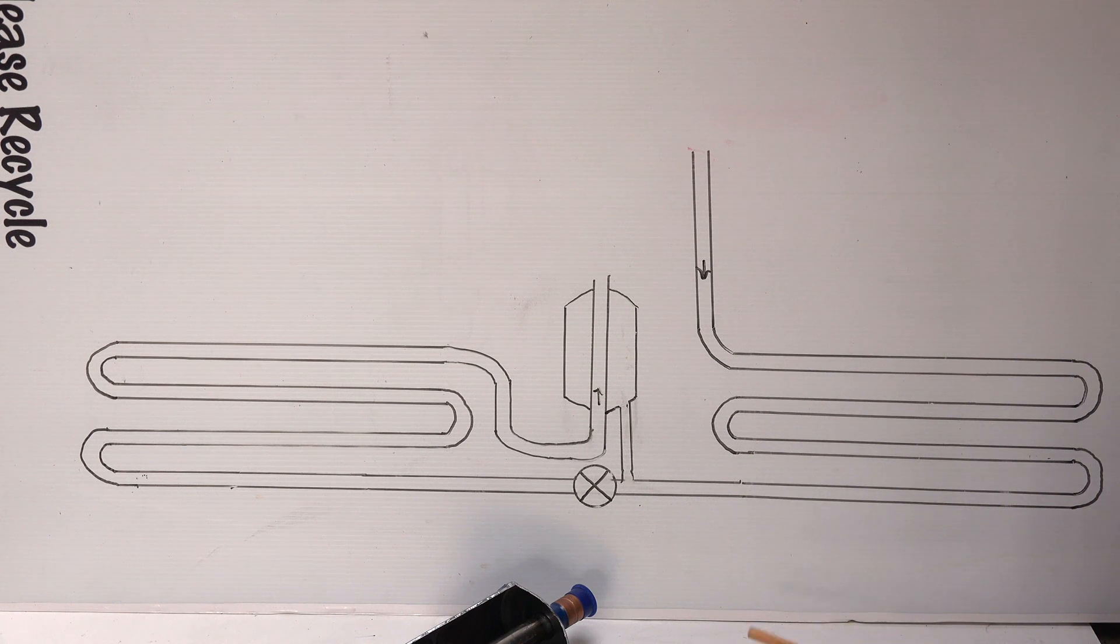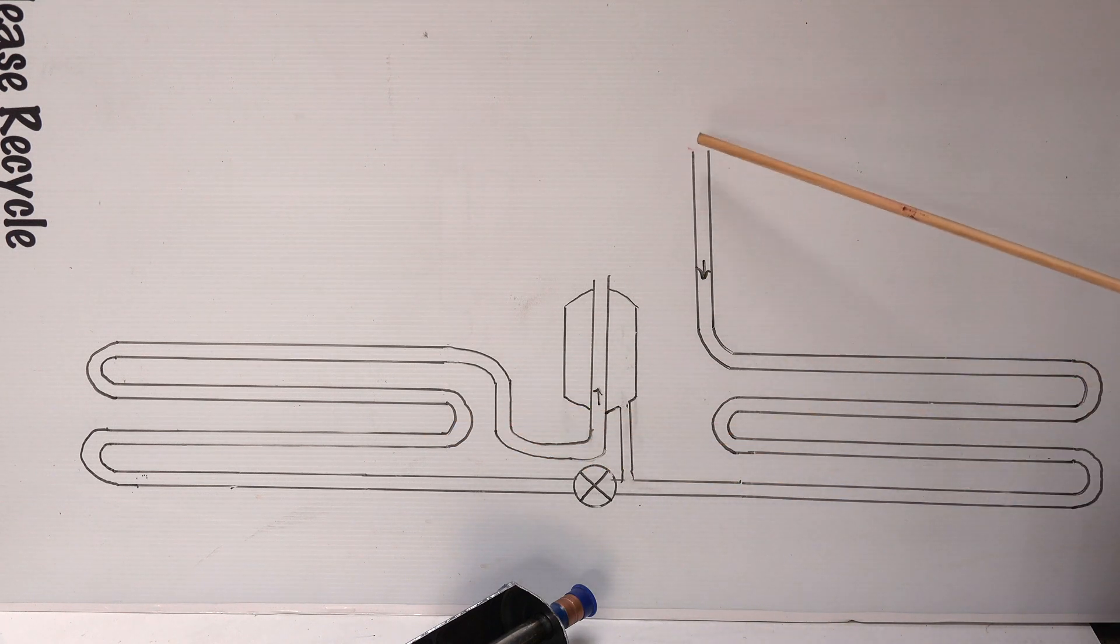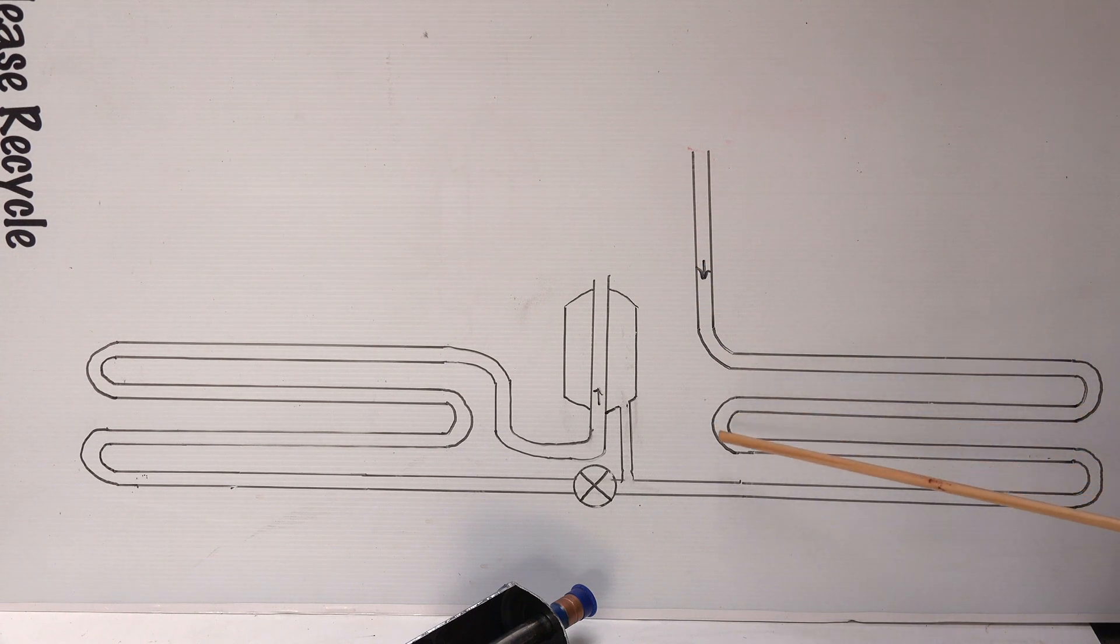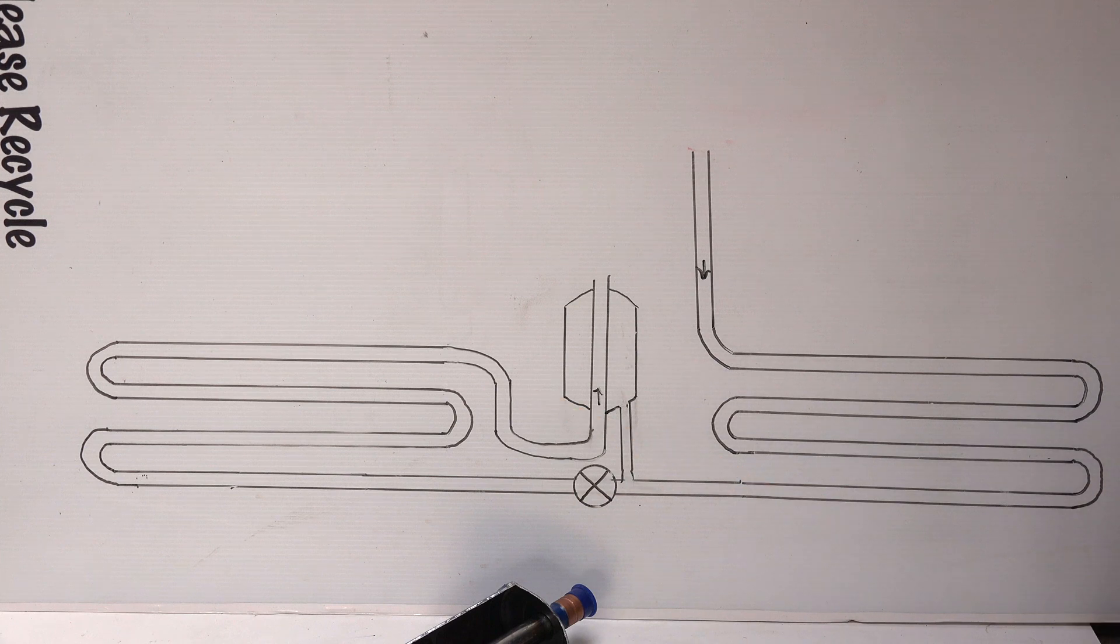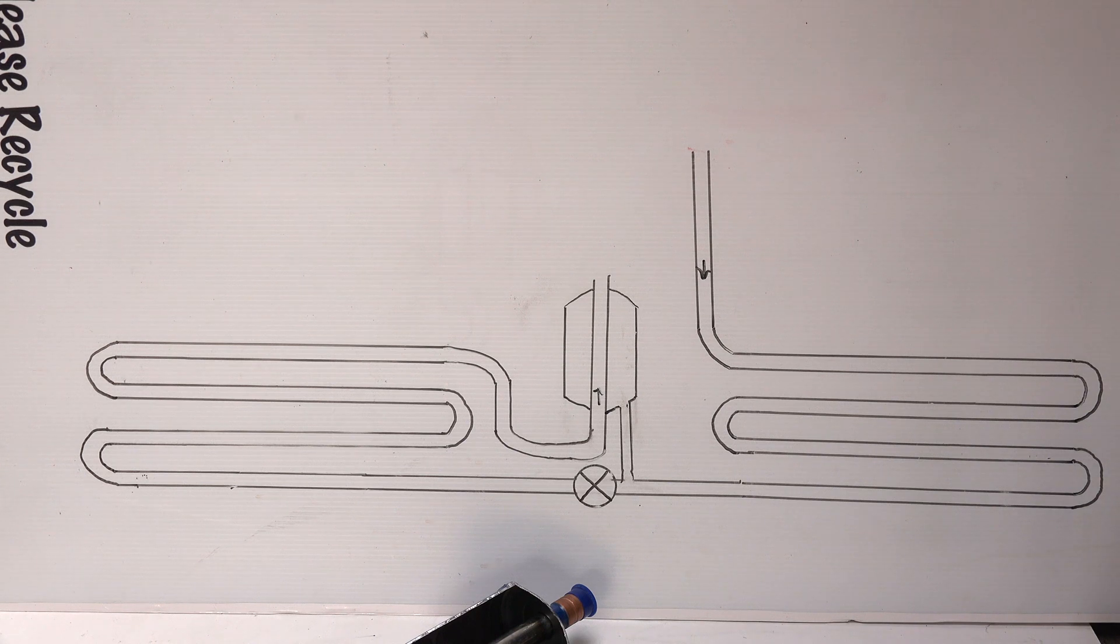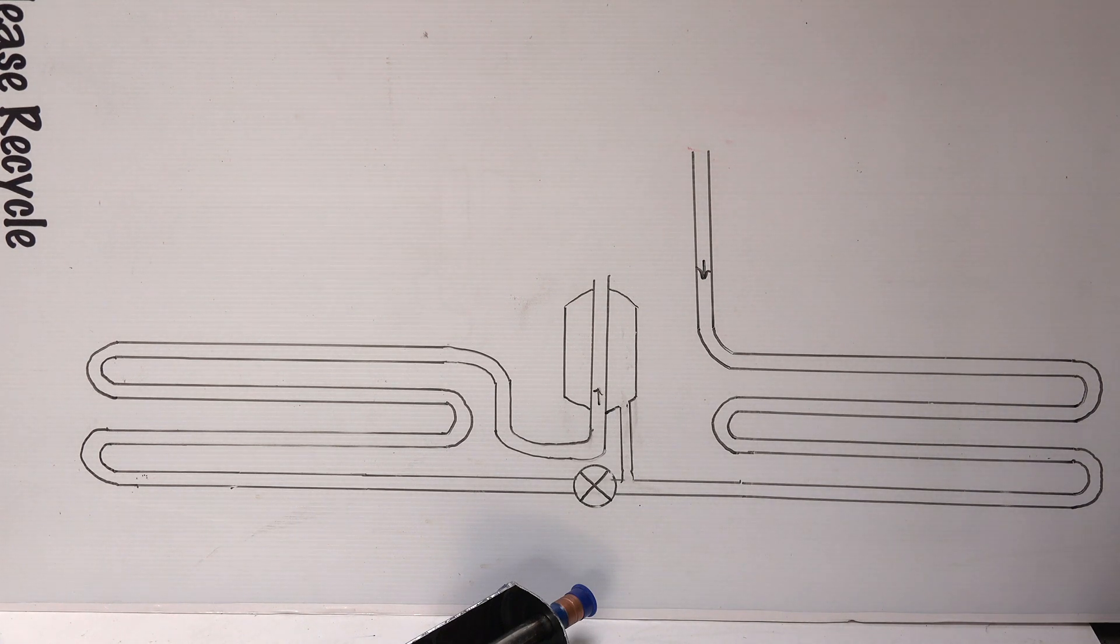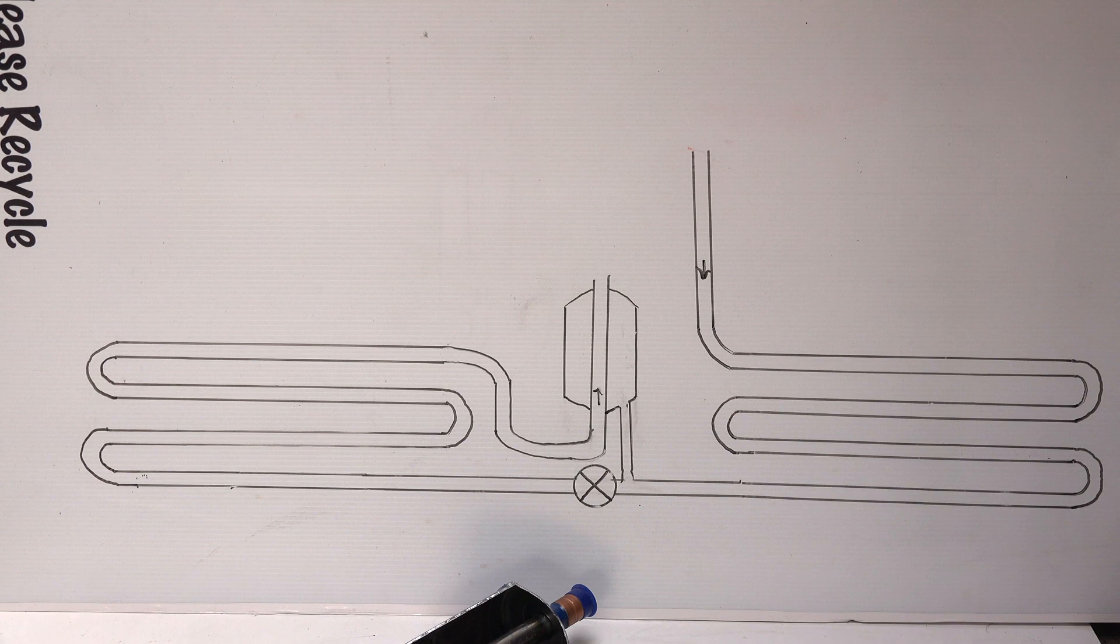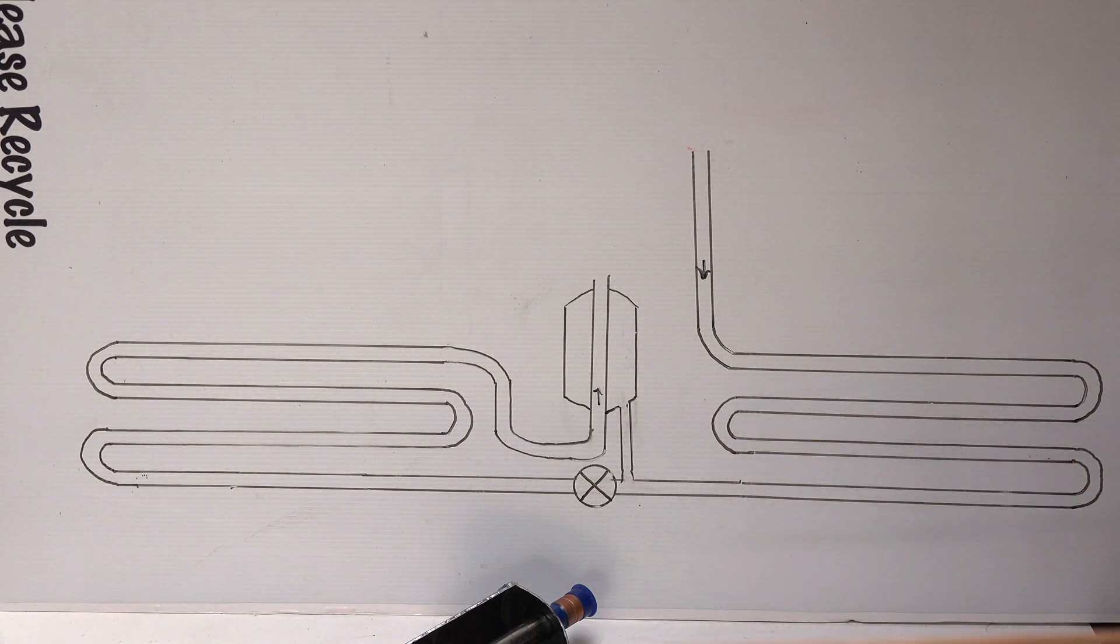So that refrigerant ends up going through the discharge line and backing up behind this TXV. Now I've seen this happen. I couldn't figure out what it was, but especially when you had mismatched indoor and outdoor units where I'd say have a Trane outdoor unit and a Carrier indoor unit, something like that.